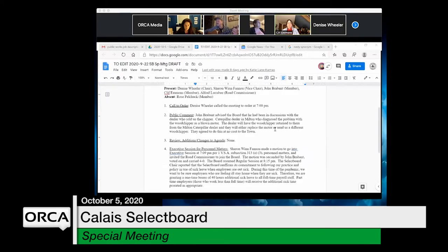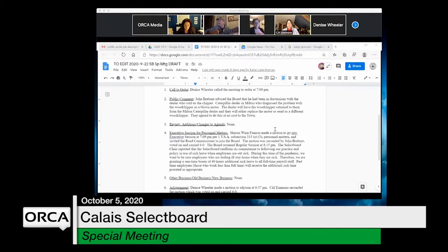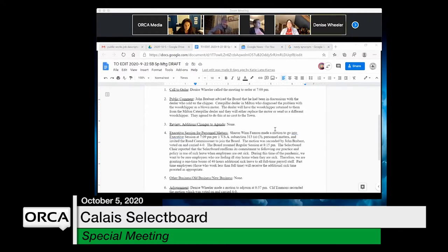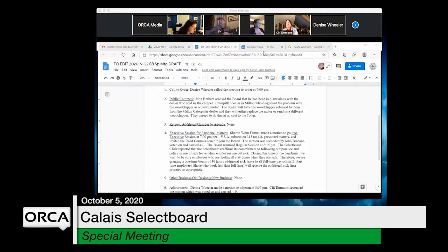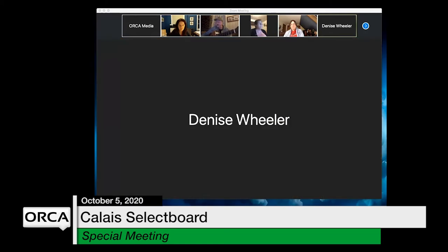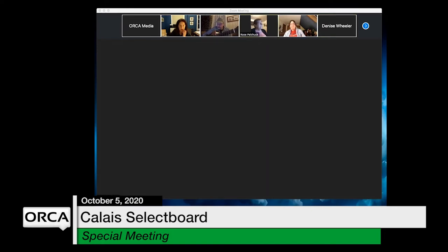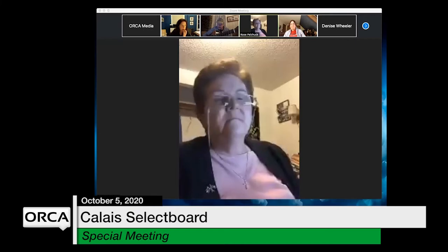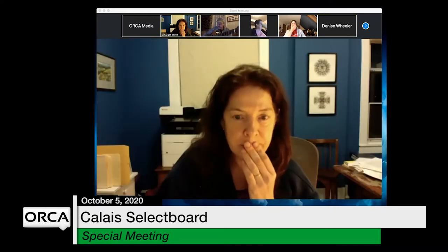They move to the September 22nd special meeting minutes about Bruce. These are very short with no edits. A motion is made to approve and seconded. Rose abstains as she was absent from that meeting. Cliff, John, Sharon vote aye, and the chair votes aye.